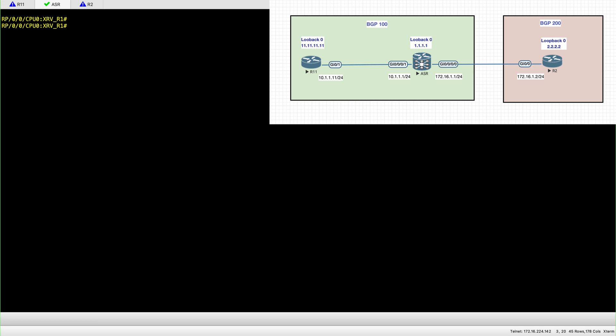In this topology I have two AS numbers. AS100 where you will find router 11, R11, which is iOS based, and ASR node which is XR based. And then on AS number 200 I have an iOS based node called R2.